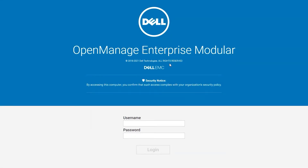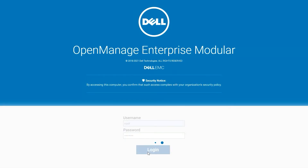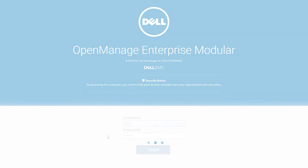From here you will be logged out. You may set up a continuous ping until you are able to access OpenManage Enterprise Modular again. For the sake of this video, this process has been sped up.